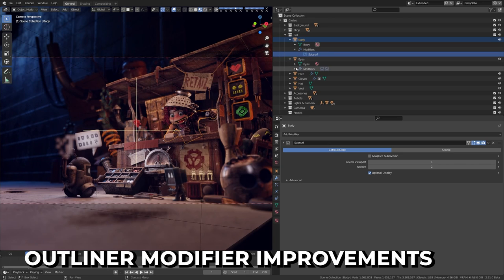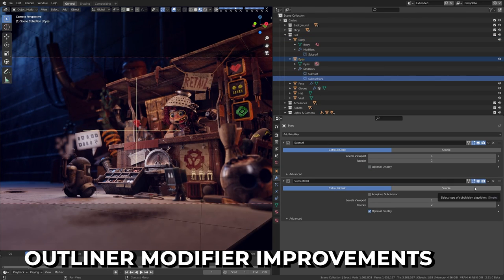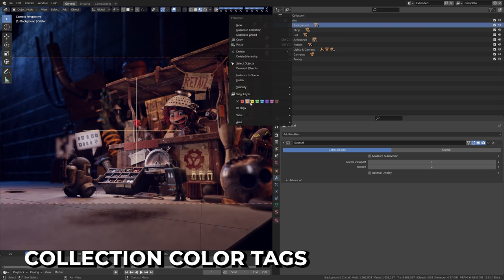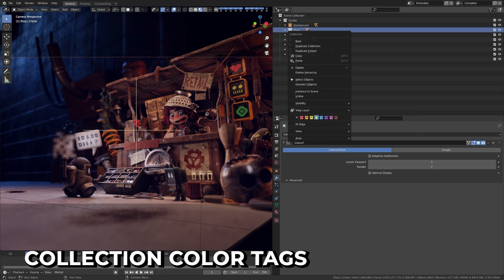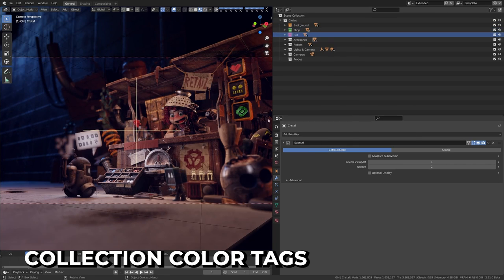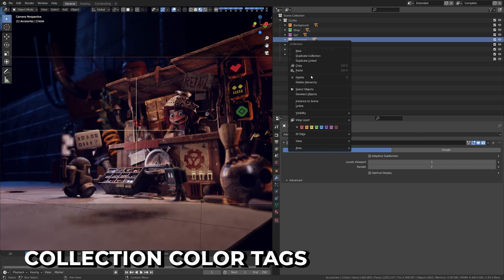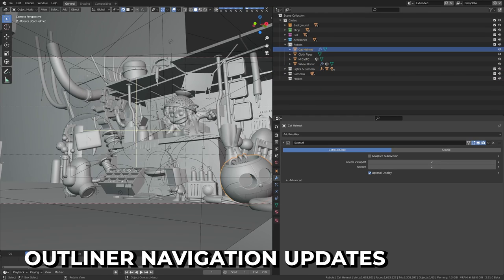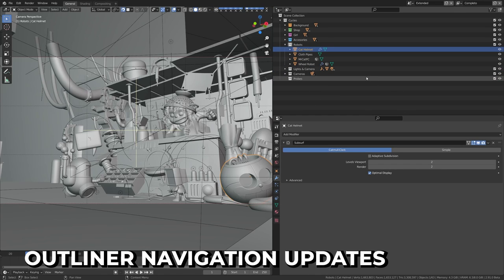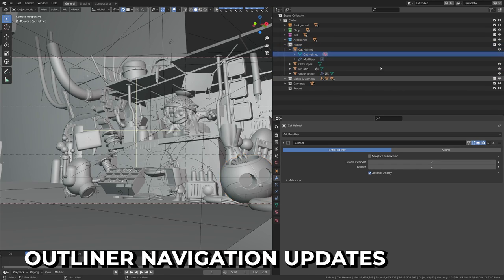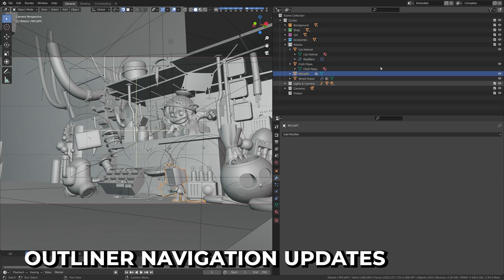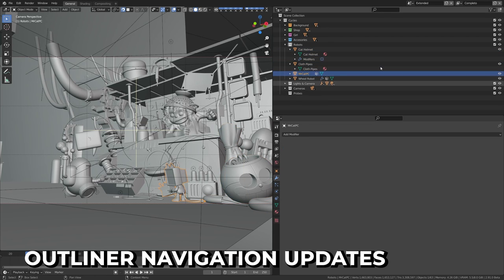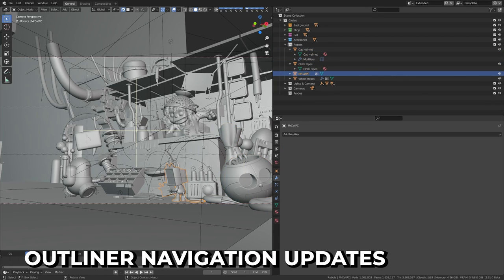This means you can spend less time digging through submenus and get more done in the Outliner. Collections now have color tags, which is set from the right-click menu — great for organizing full scenes. Mode toggling can now be done in the Outliner. You can walk left and right in the Outliner navigation and shift-click to toggle visibility for bone children.